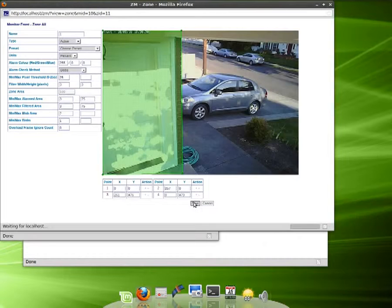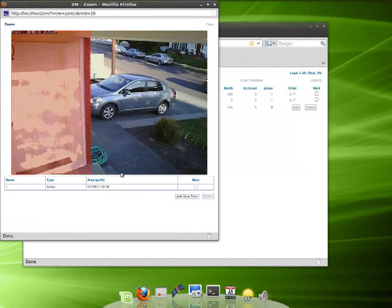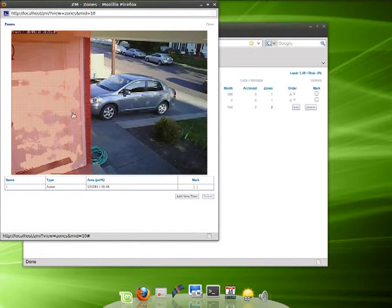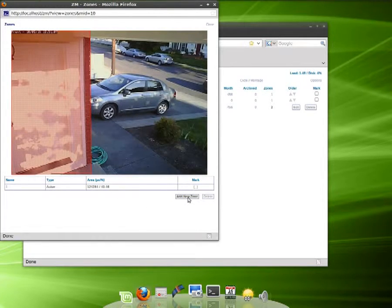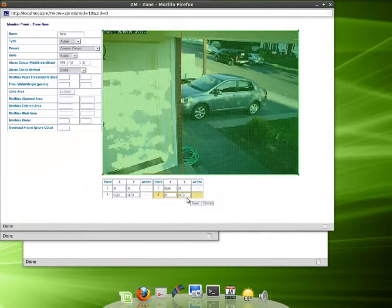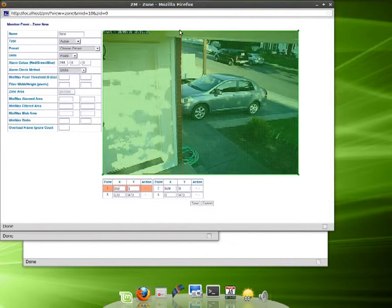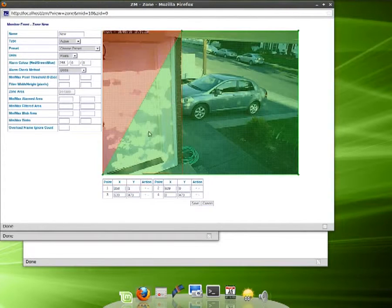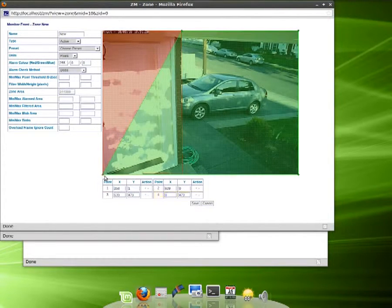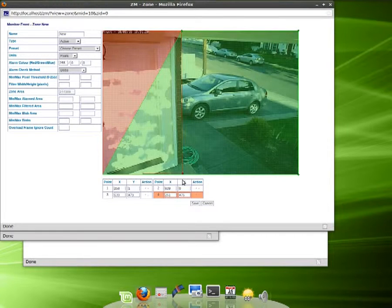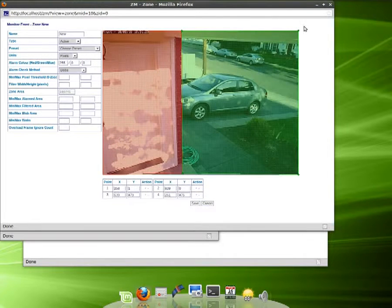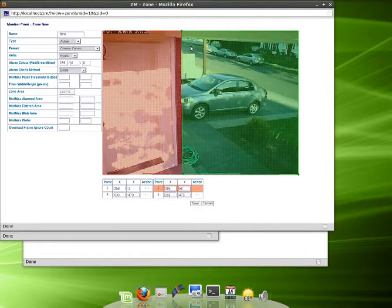We'll save that and see, now it's only catching the door area. So now we want to add a new zone. This particular one we want to the right of it, and there's a reason we're going to do this.